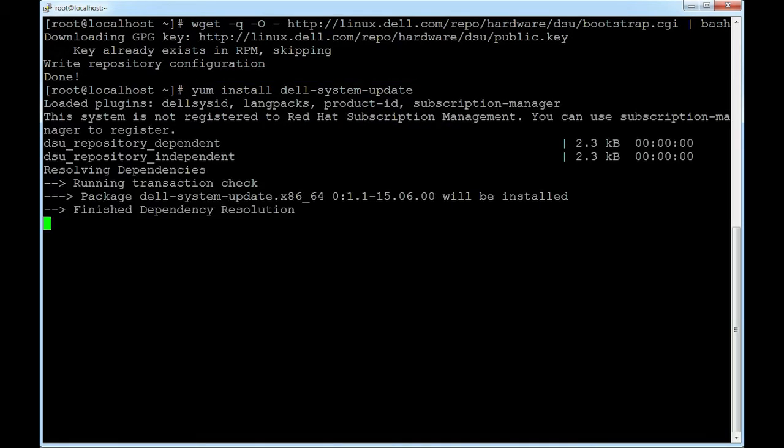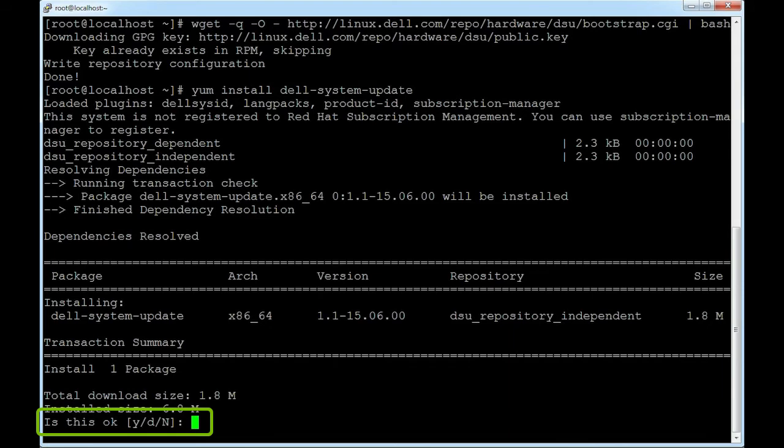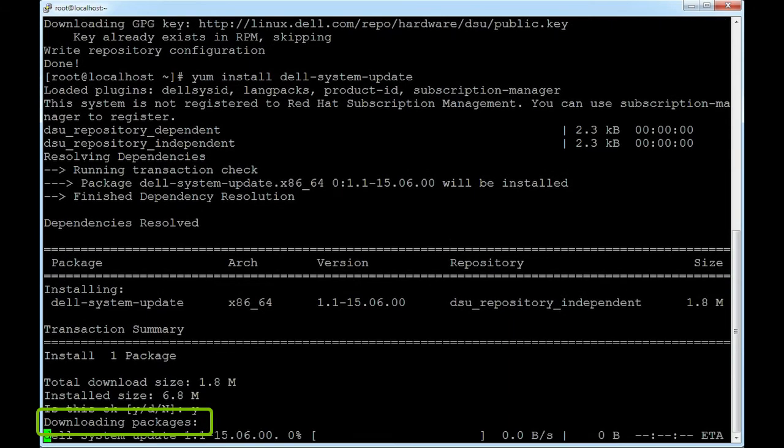To continue with the installation, type y. Note, this action may take several minutes.